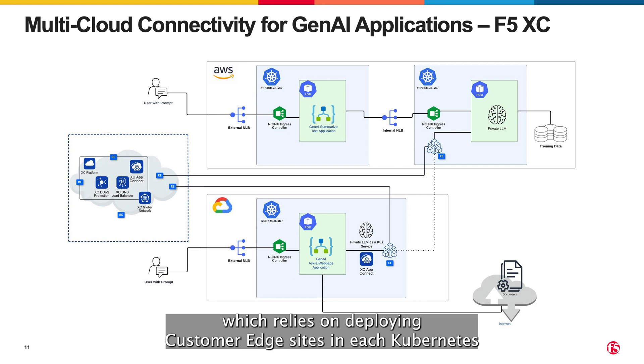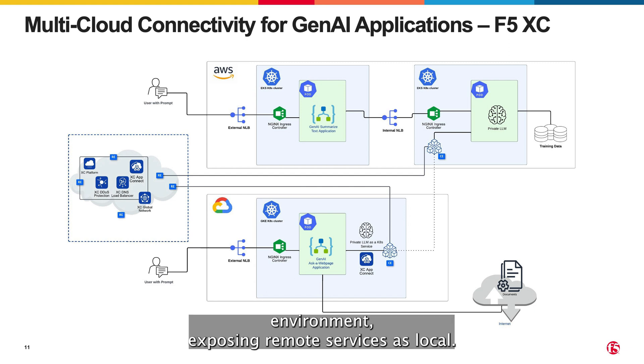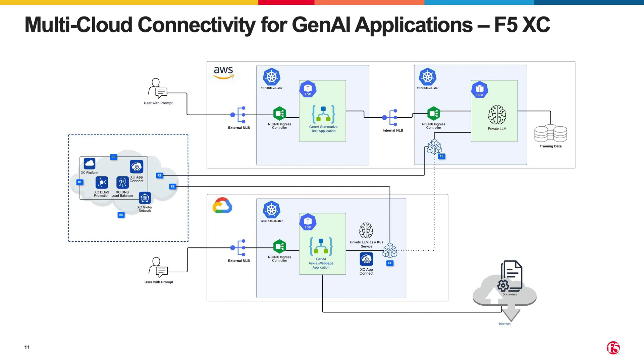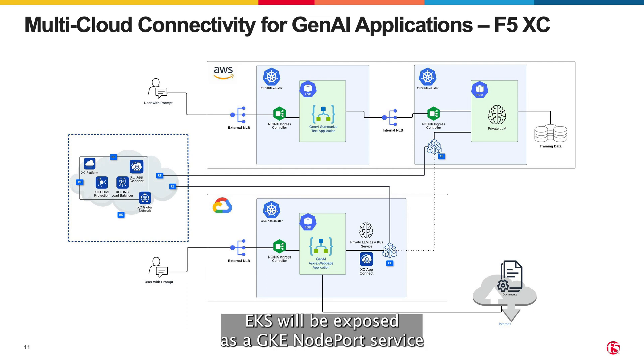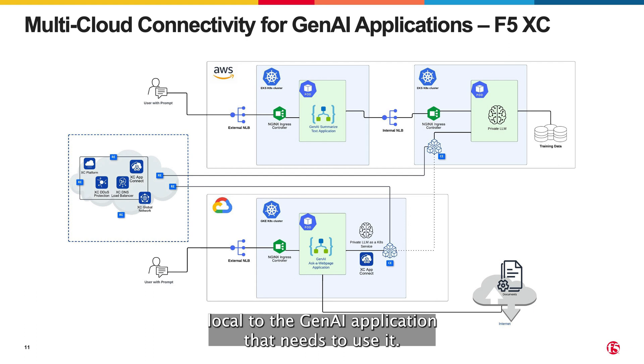which relies on deploying customer edge sites in each Kubernetes environment, exposing remote services as local. In this case, the LLM Kubernetes service from EKS will be exposed as a GKE node port service local to the GenAI application that needs to use it.